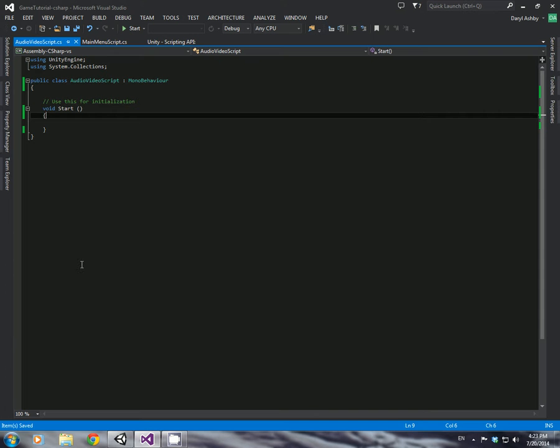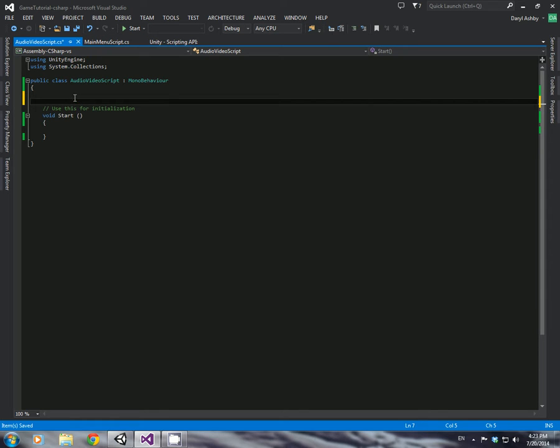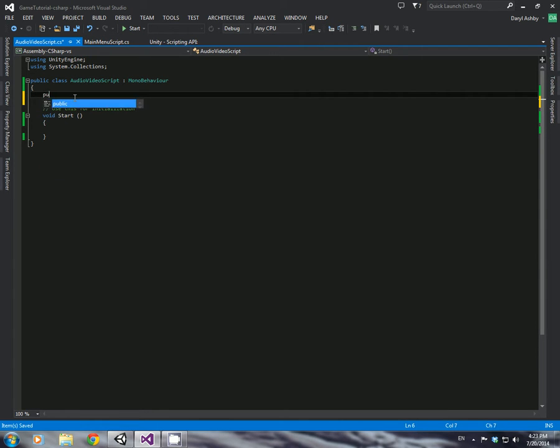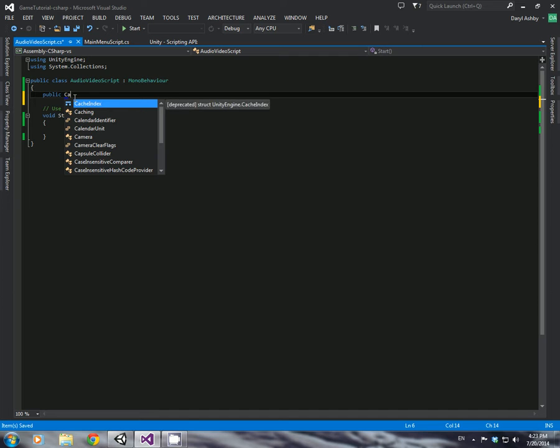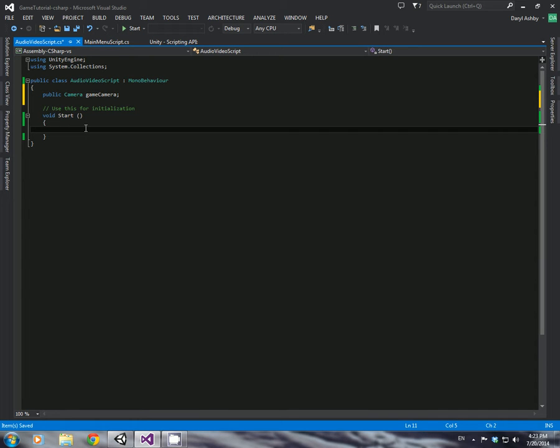But what we're going to do now is we want to create a little one here. So we're just going to do a public camera, just like we've done before. And then call it what you want, game camera. That's what I'm going to call mine. And in the start, we want to check to see if the player has a save data for the field of view, and also the game volume. So to do that, we'll just do two if statements.